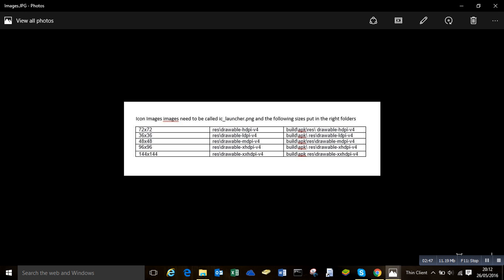So you'll see here the file sizes and the folders within the APK folder they need to go to. The files need to be called ic_launcher.png and you'll be good to go.